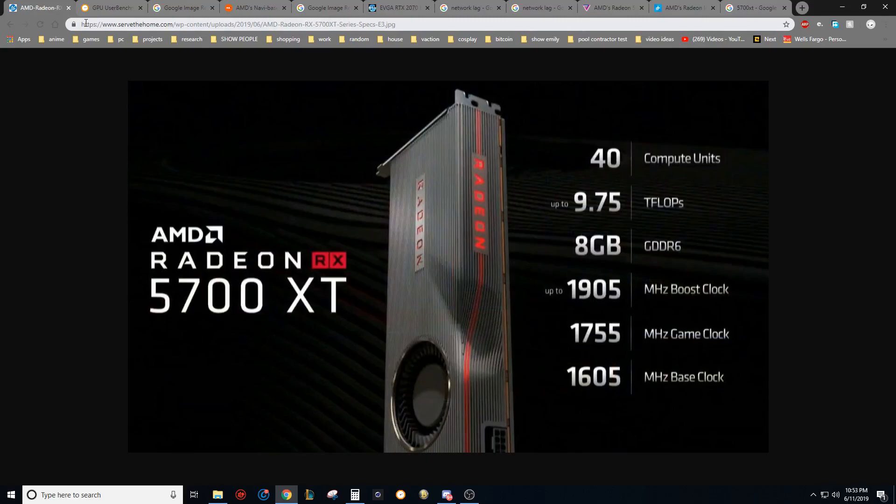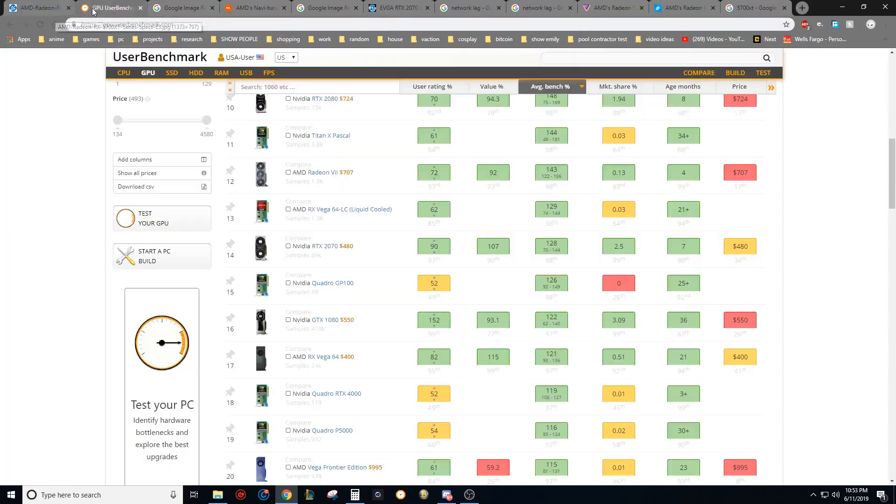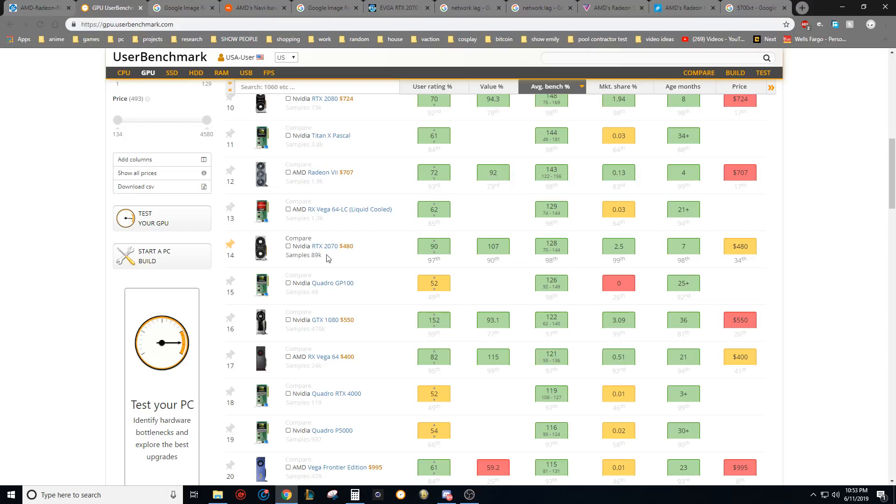I definitely care about input lag a lot more than I care about a pretty scene, especially when I'm having trouble playing the game as is. I need all the help I can get. So lower input lag seems like a win to me. And I suspect that we'll be hitting right around the 2070 performance. It'll be interesting to see where all the benchmarks place it and whatnot, but that's been my take on it.